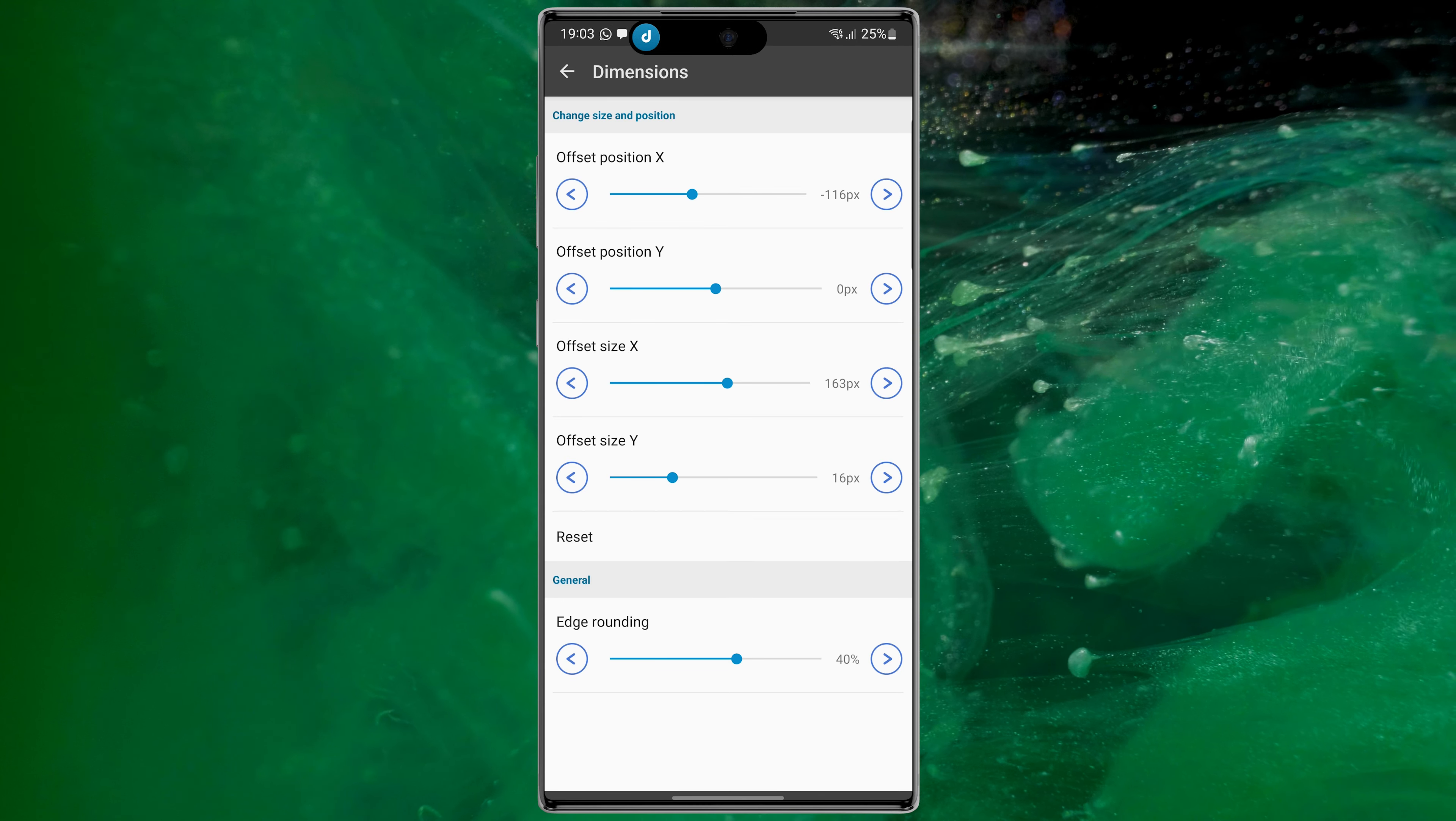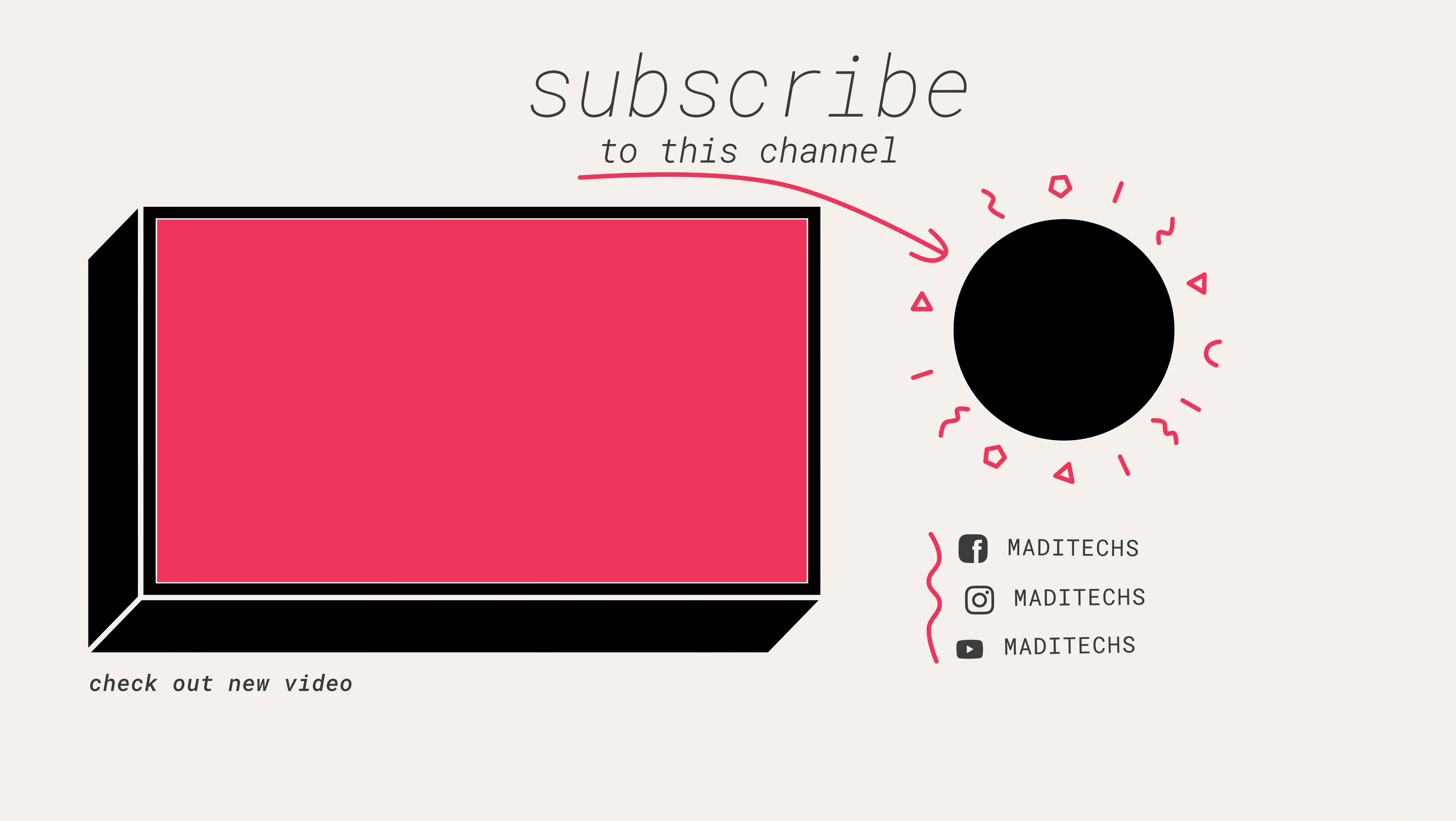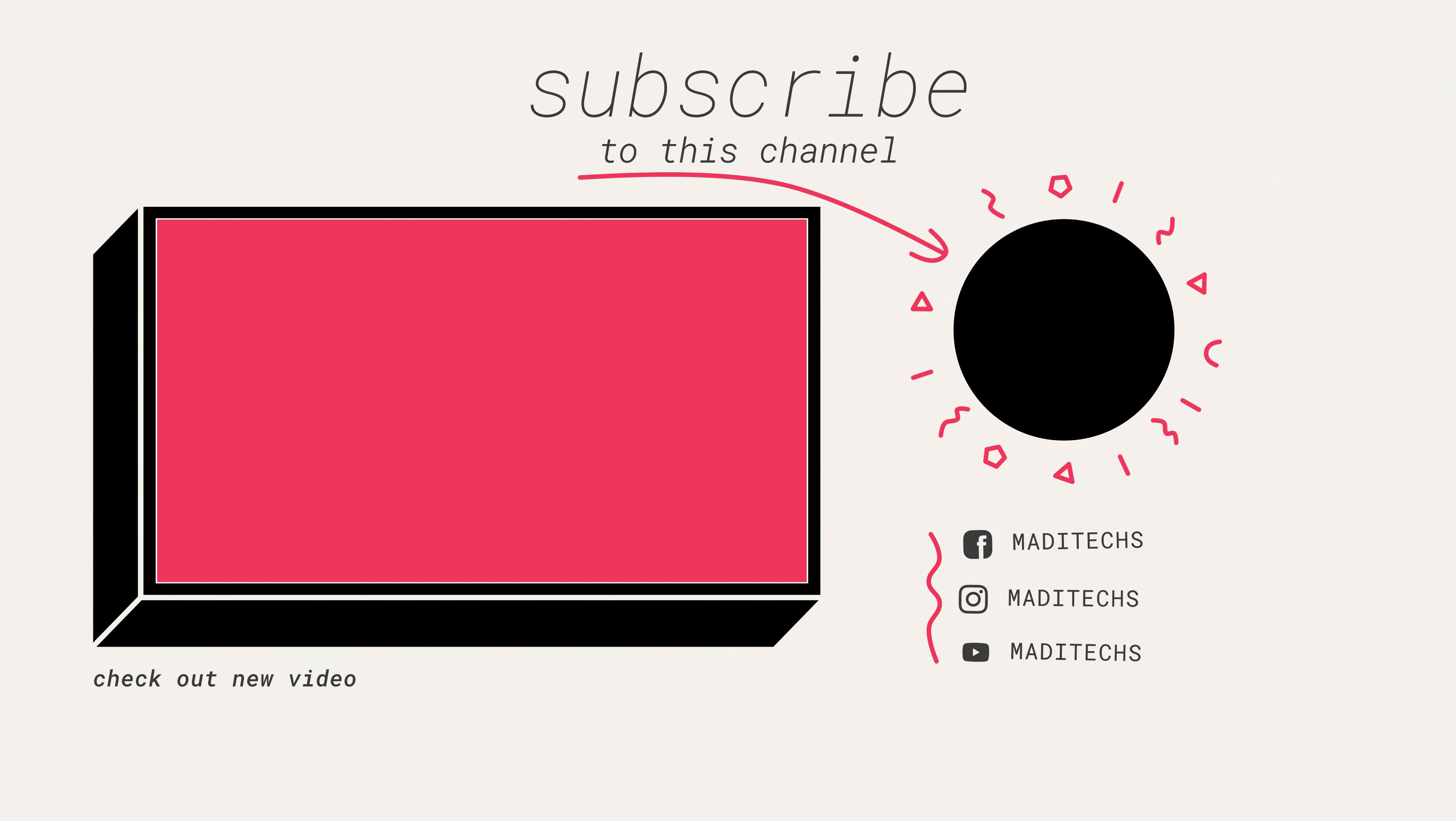Thank you so much for watching this video. See you soon in the next video.